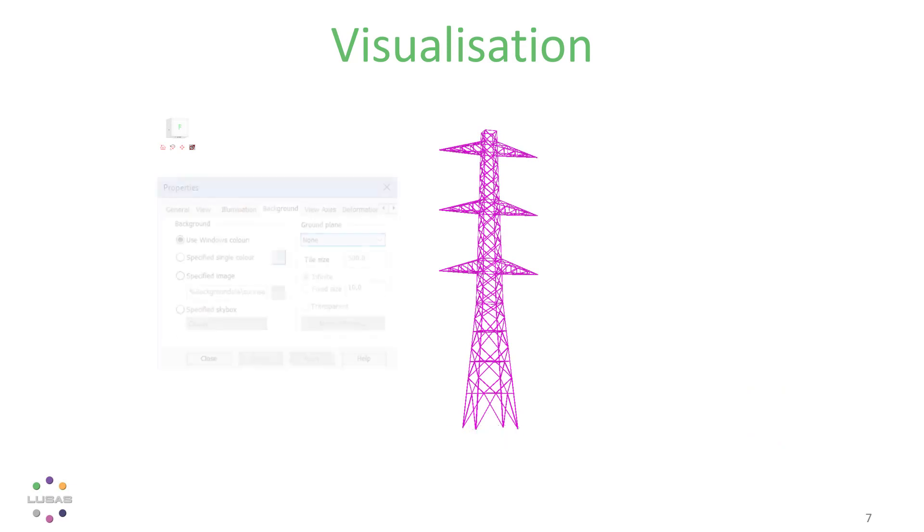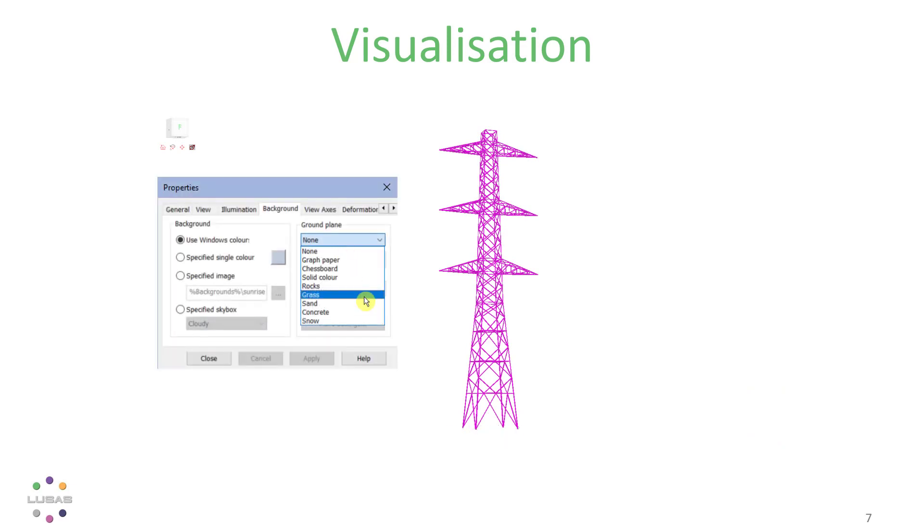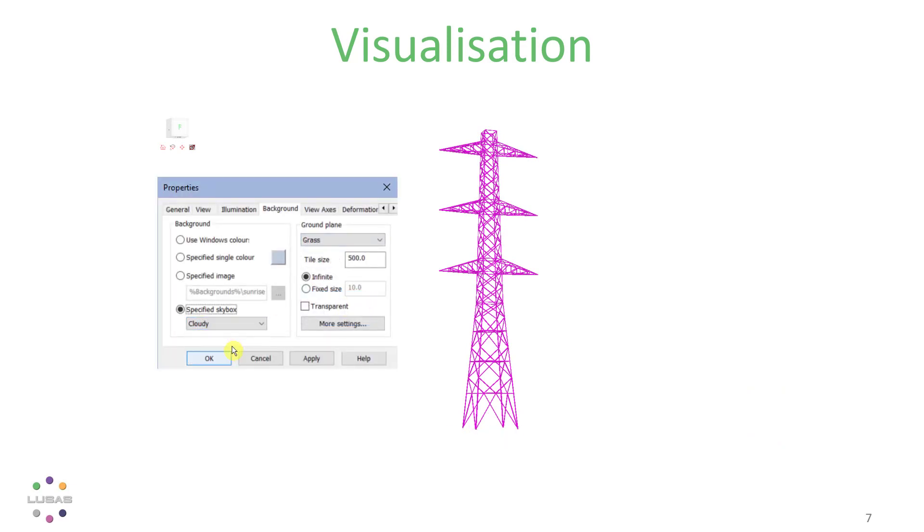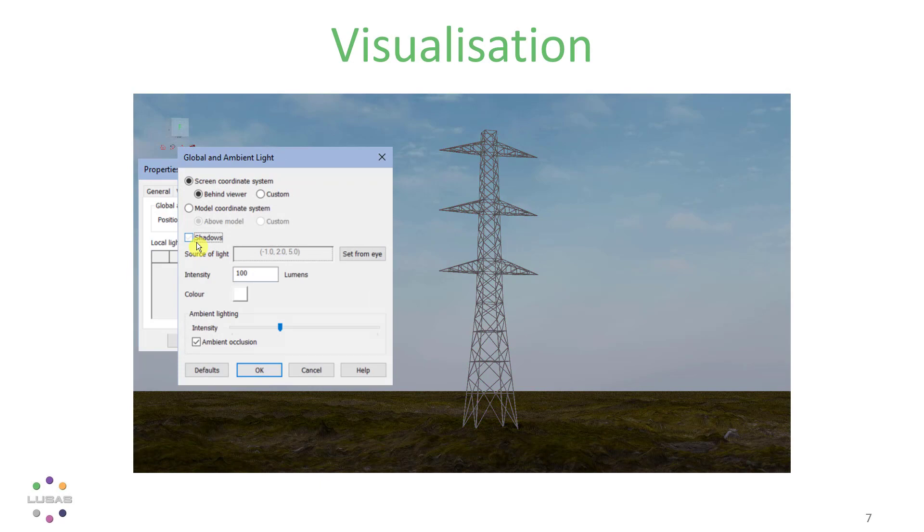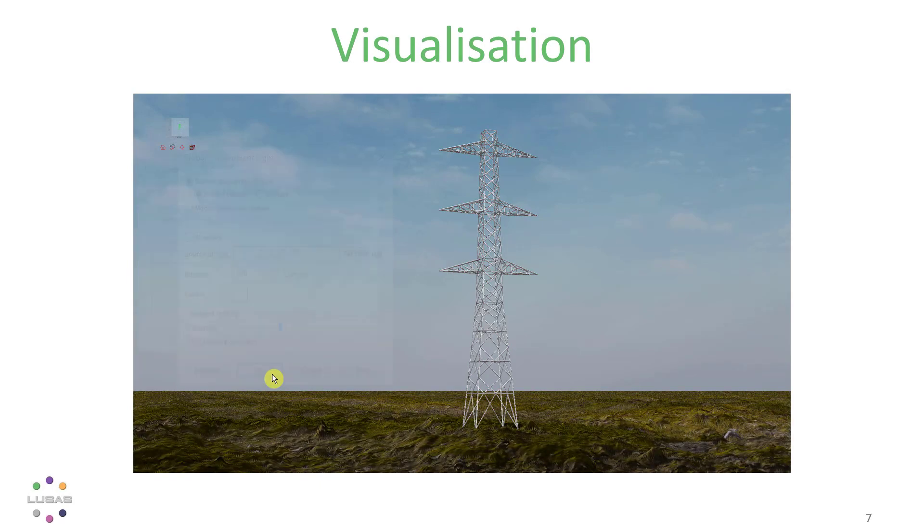You'll see some new imaging options throughout this presentation, including the ground plane and sky box, which we've added to make it easier to communicate what you're doing to your clients.